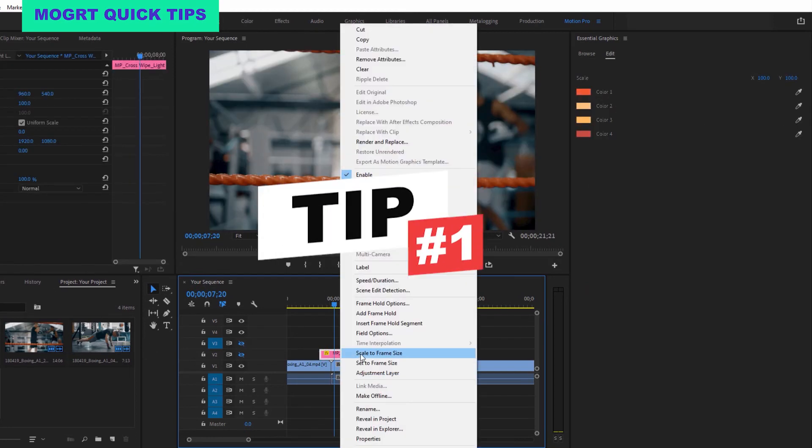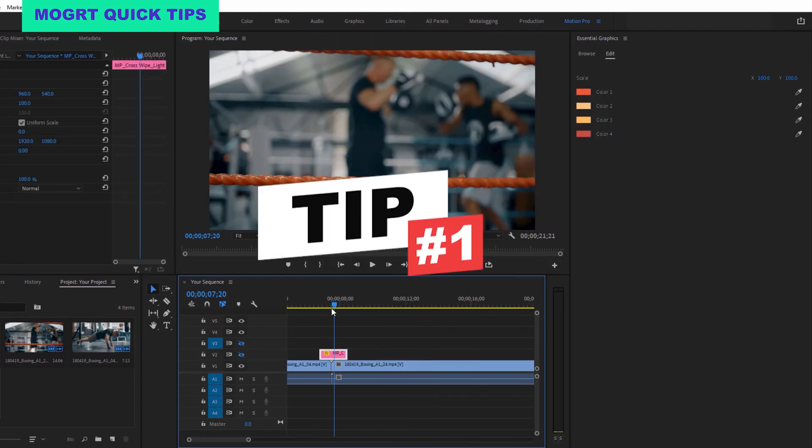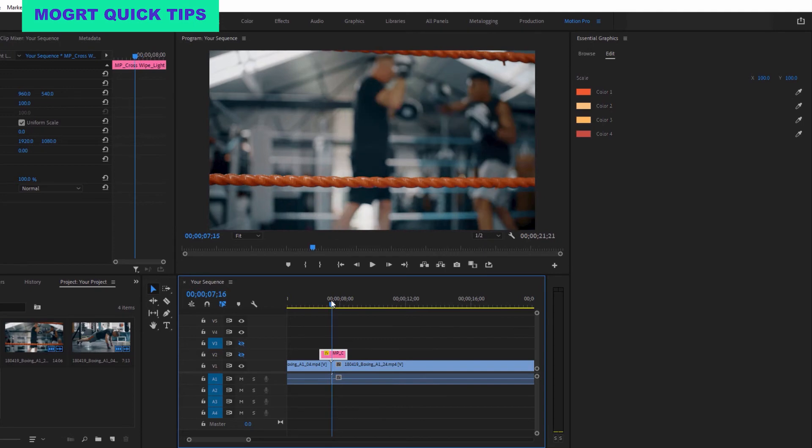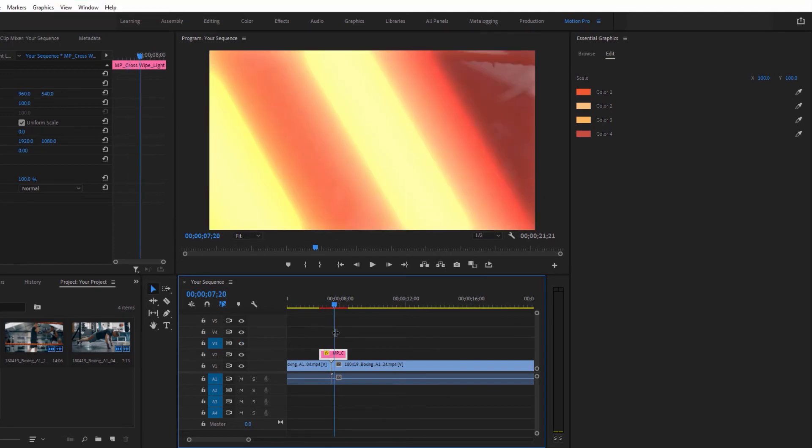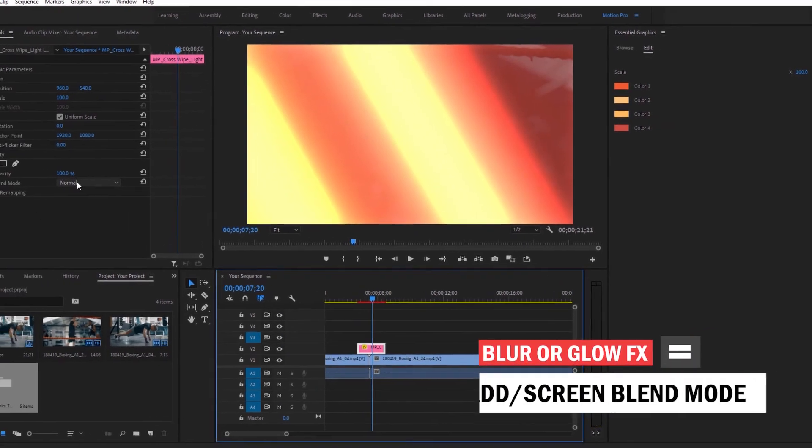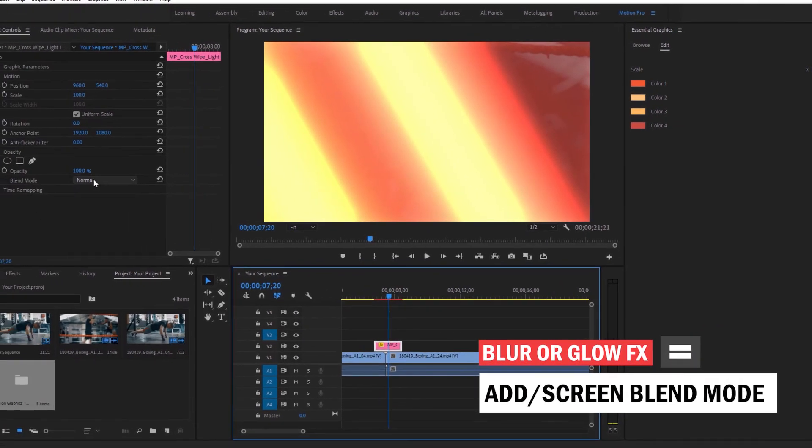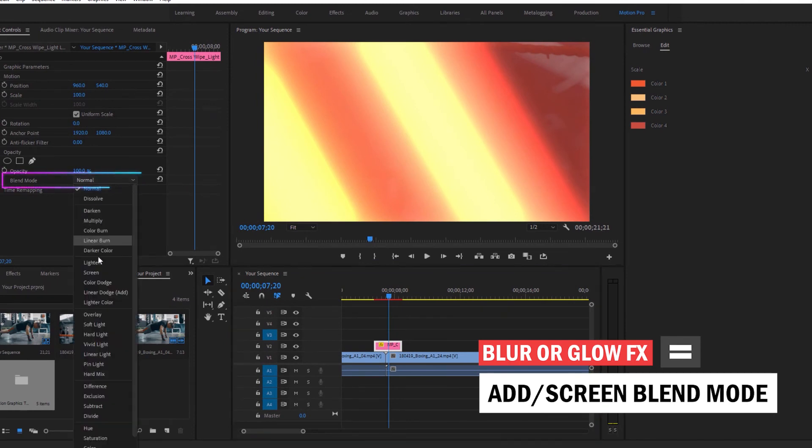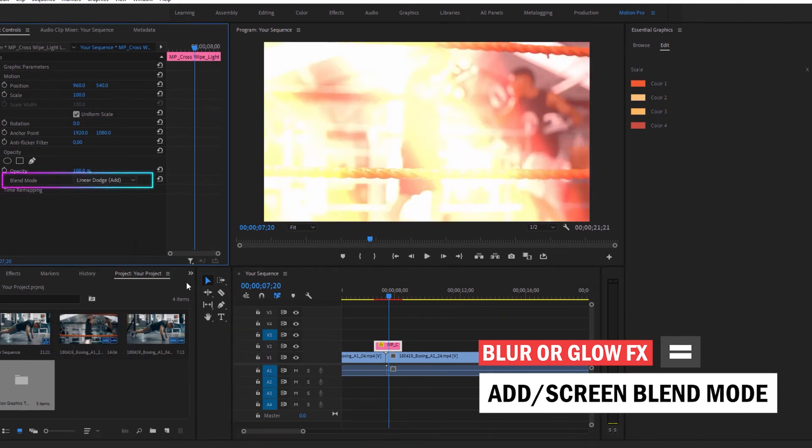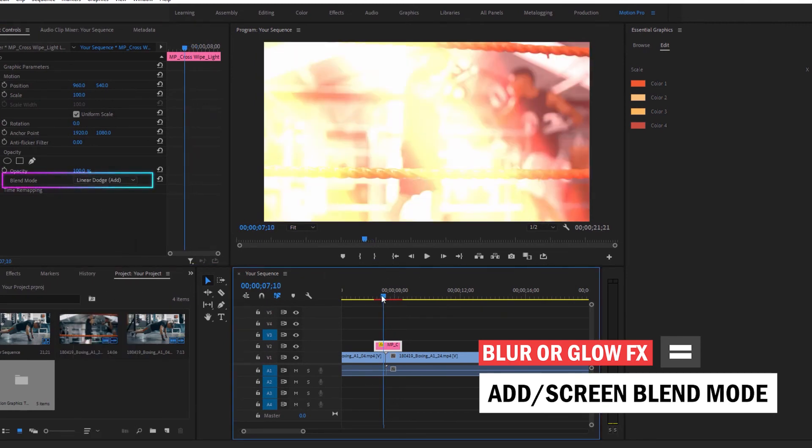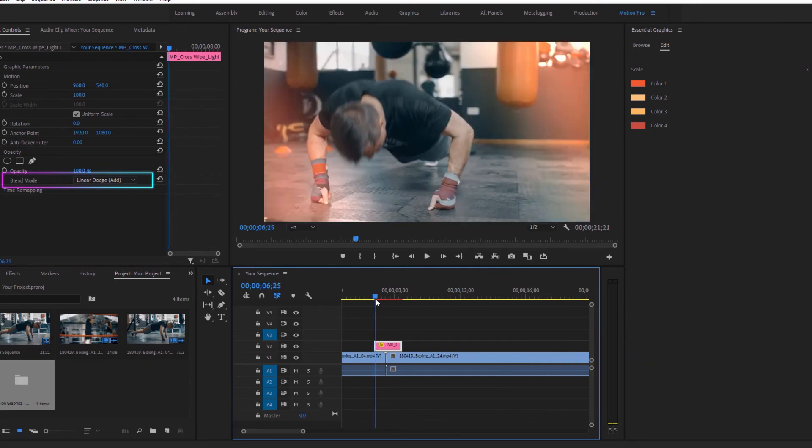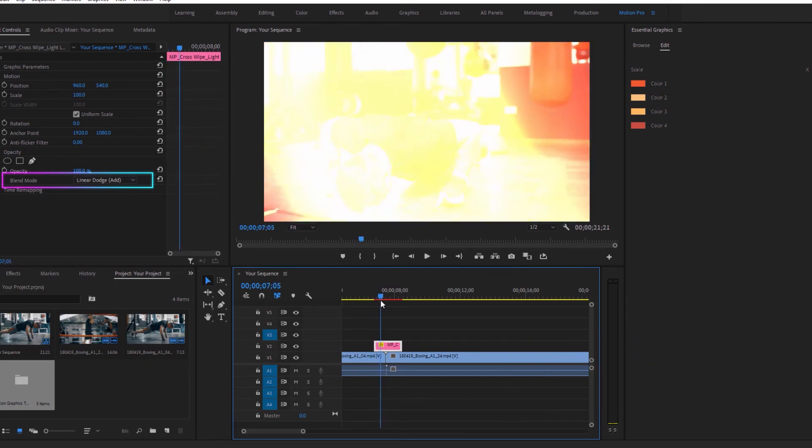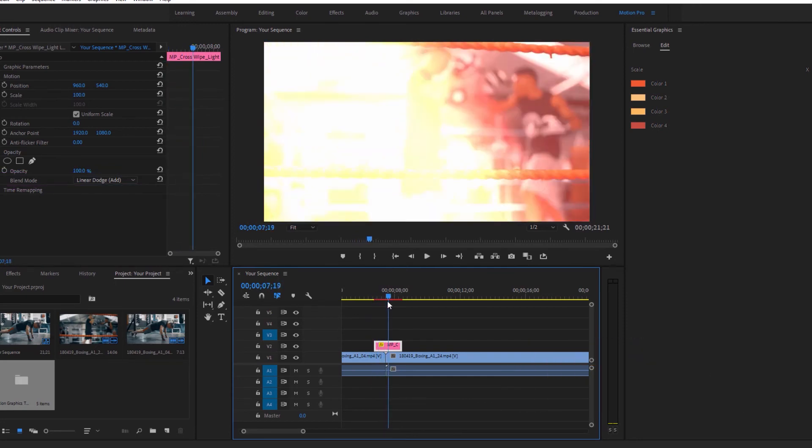Set the light leak transitions, overlays, as well as any text animations that happen to have a glow or blur effect on them to add or screen in the blend mode setting in the Effect Controls panel. Trust me, those graphics will look way better when you do this.